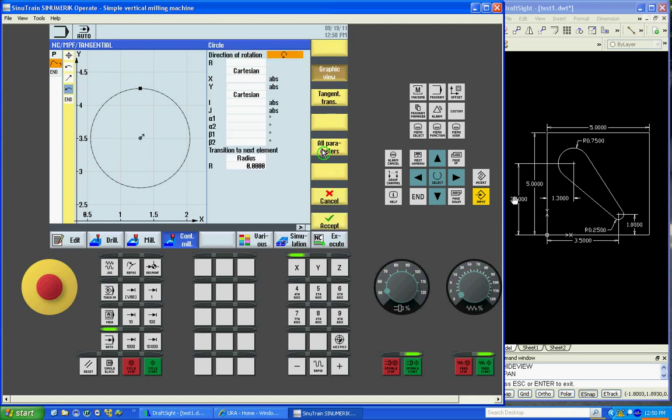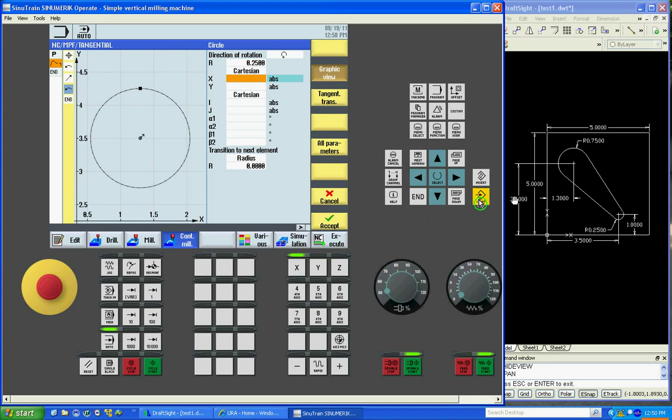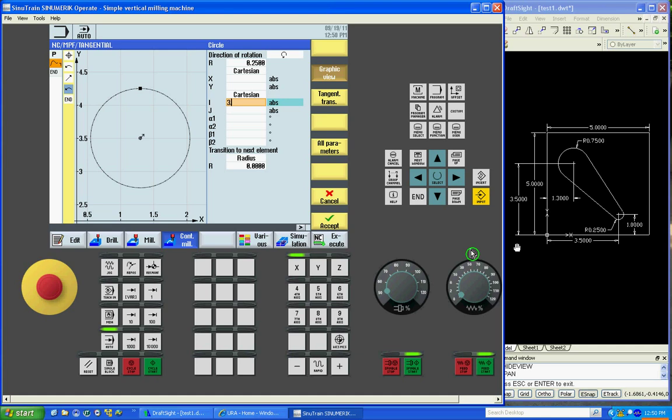Then we'll do our next radius, which is the 250 radius. Counter clockwise. .25. We don't know the starting point or end point, but we do know the center. So we know x is going to be 3.5. Y will be 1 inch.